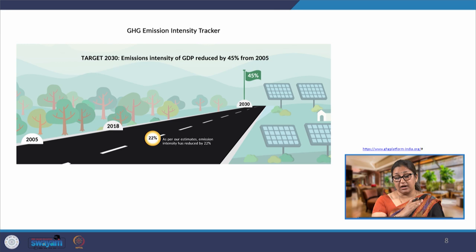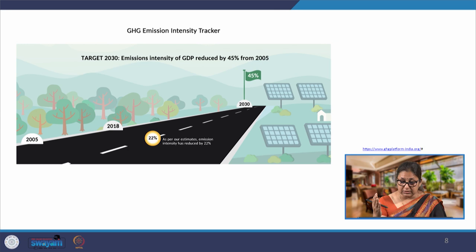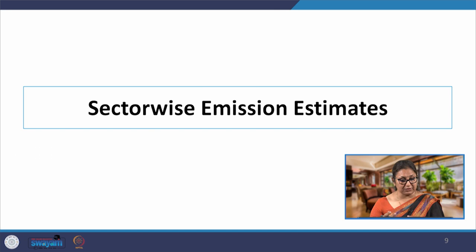Looking at the 2030 target, India aims to reduce the emission intensity of GDP by 45% from the 2005 baseline. According to GHG Platform data, by 2018 the emission intensity had already reduced by 22% from 2005 levels. We will look at the basis for these claims and where these numbers come from.